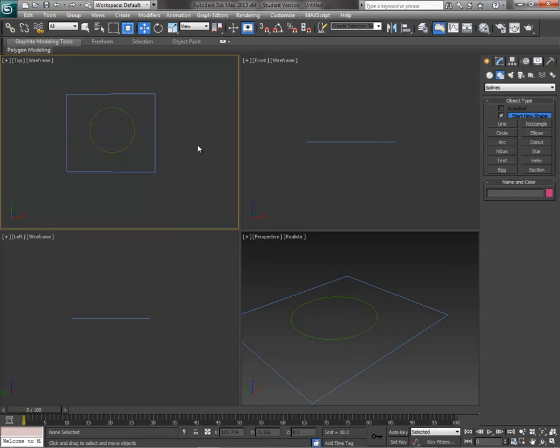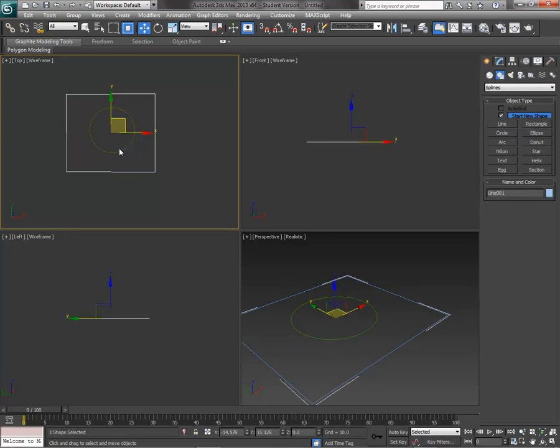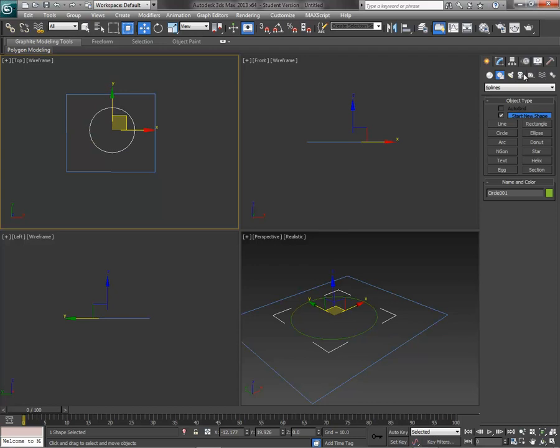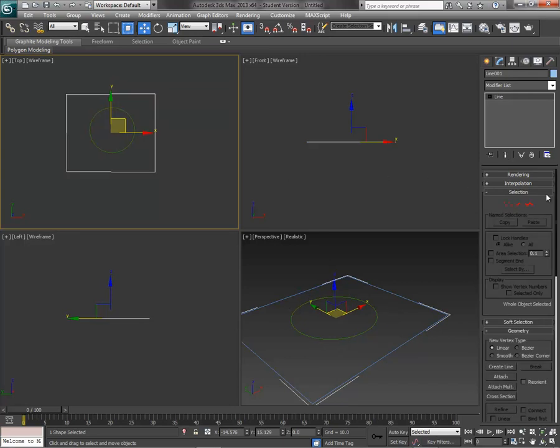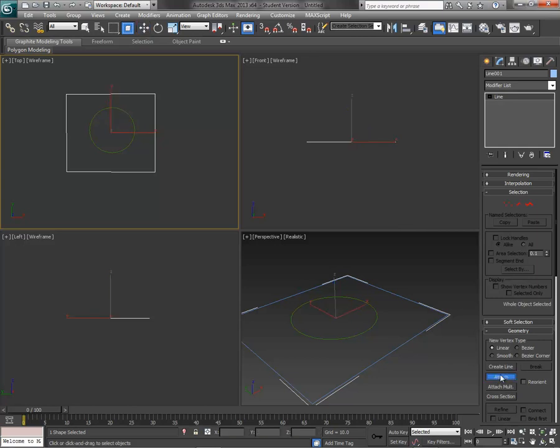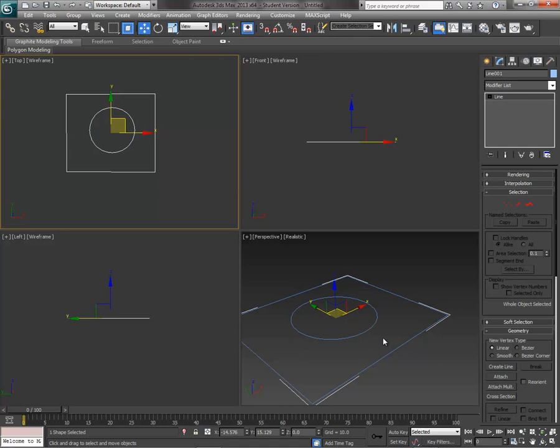Right now these are two separate objects and if I look at the circle, the only thing I have is basically the radius that I can control. While with the line it looks kind of like the edit poly modifier in that we can select different elements. But what we want to do is down below you'll see an option for attach. You see the cursor changes when it sees other spline shapes and click it and now we have a solid shape.